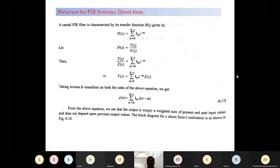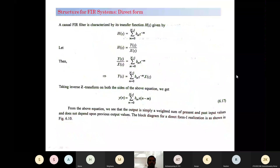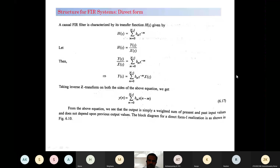In the last class we had a discussion of the design of a FIR filter using the window method and frequency sampling methods. Let us go for the next concept: how to structure these FIR systems. We have a variety of concepts — here we are going to discuss the direct form, the cascaded form, and the lattice form.